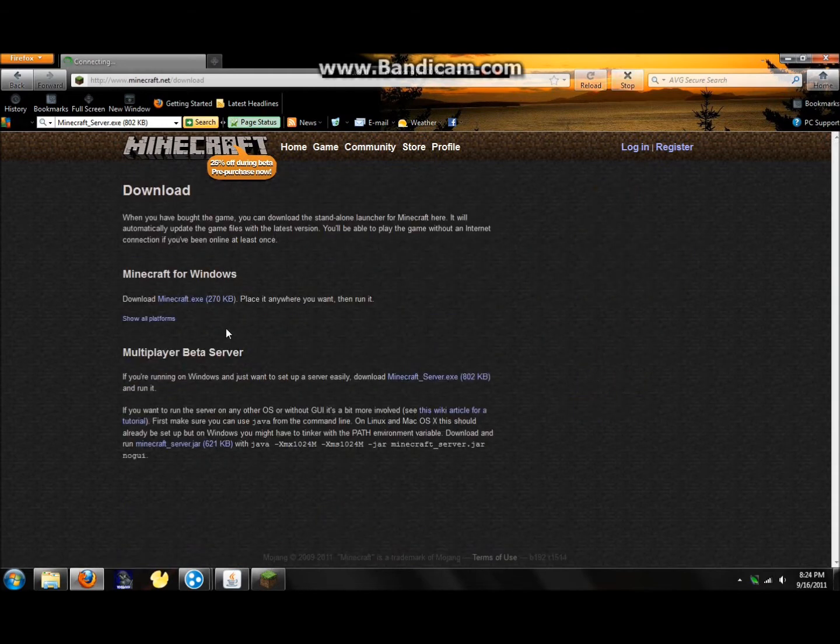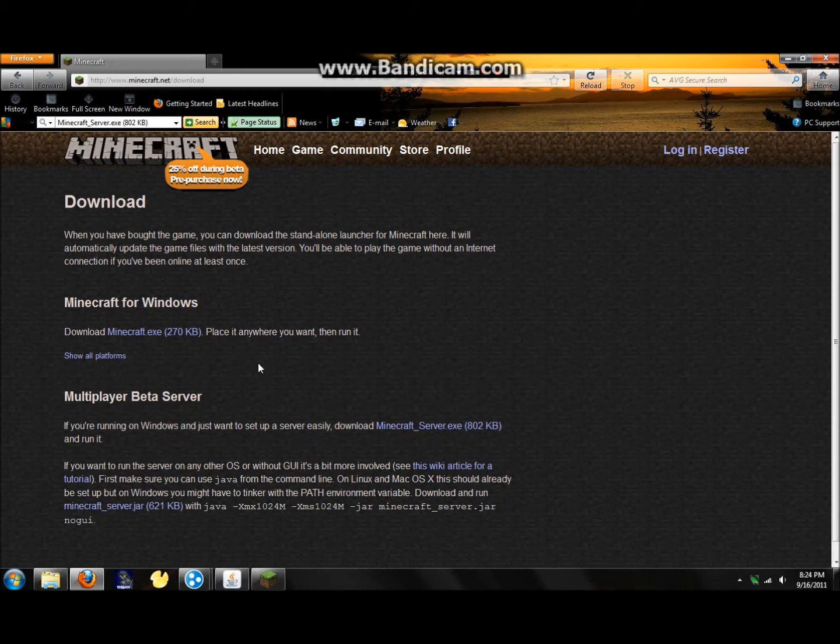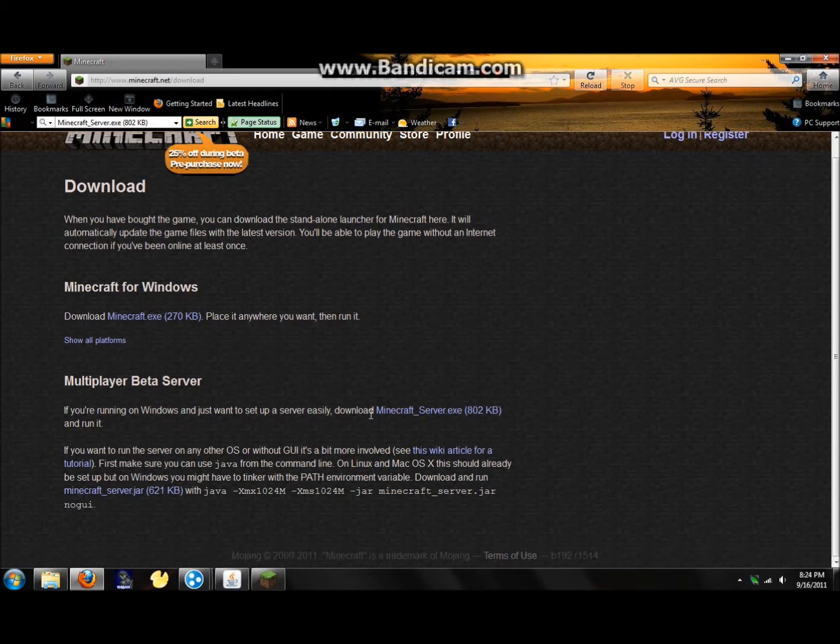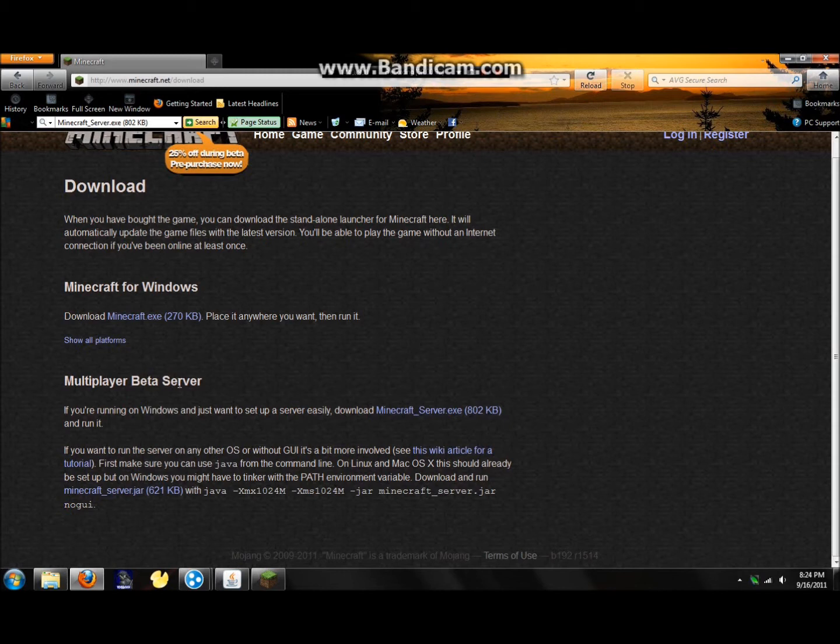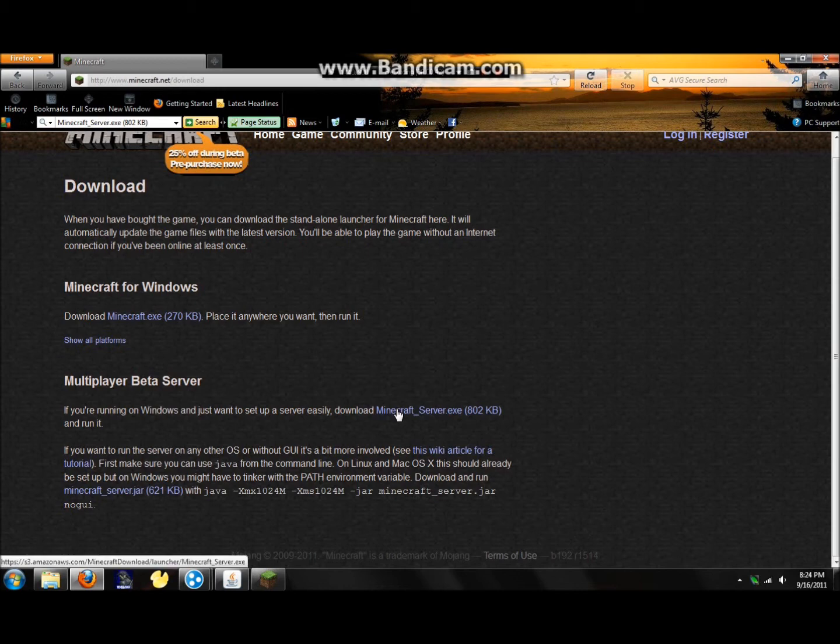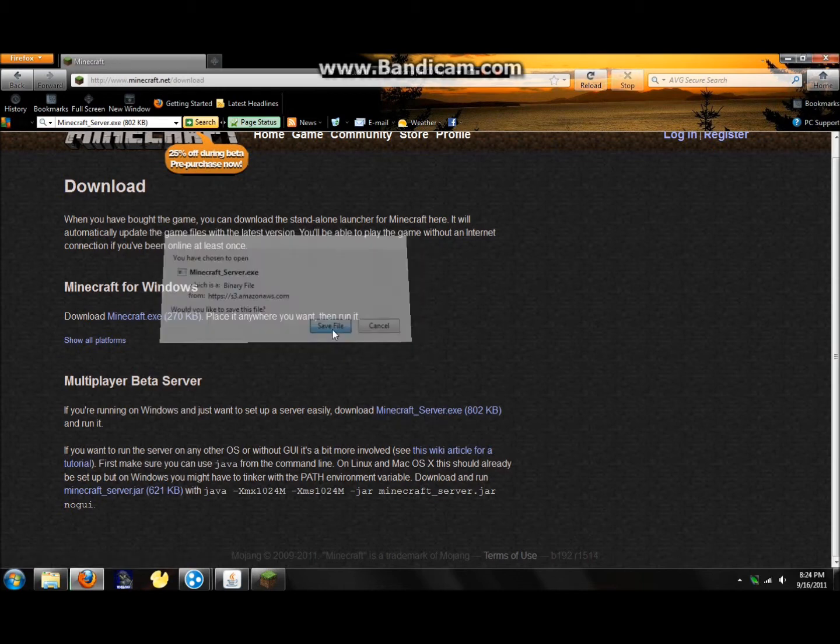Alright, so once you're on this page, you're going to want to go to minecraft_server.exe. It's under Multiplayer Beta Server. If you're running on Windows and just want to set up the server easily, download minecraft_server.exe. So let's download that. Click Save File.